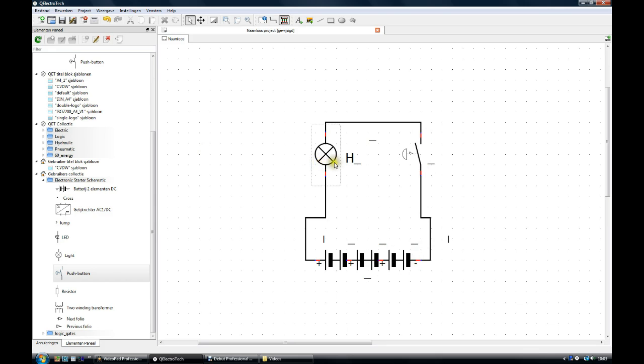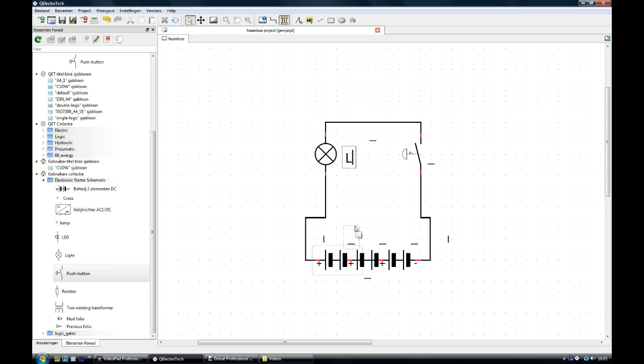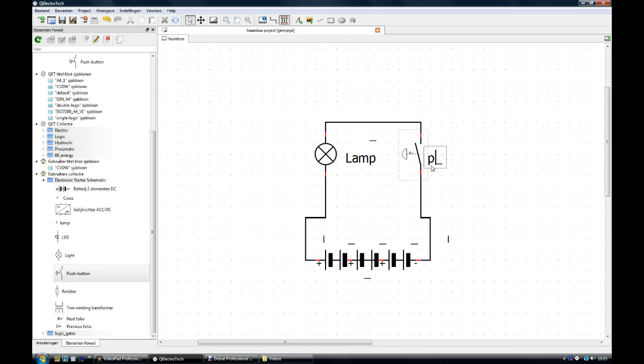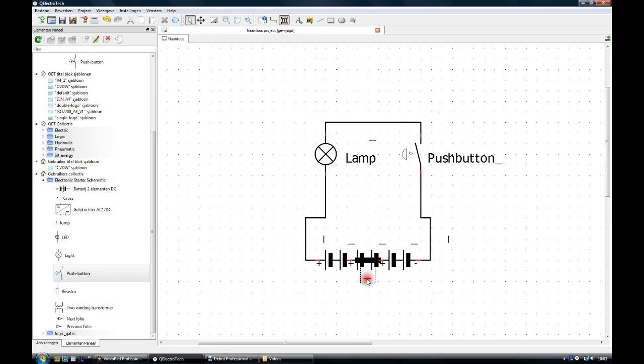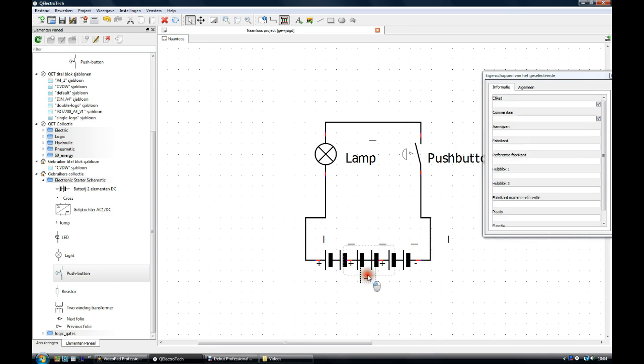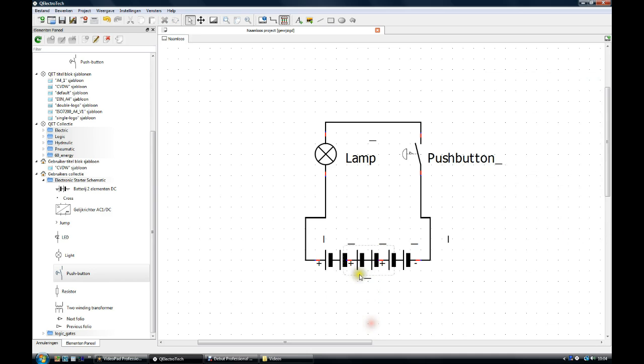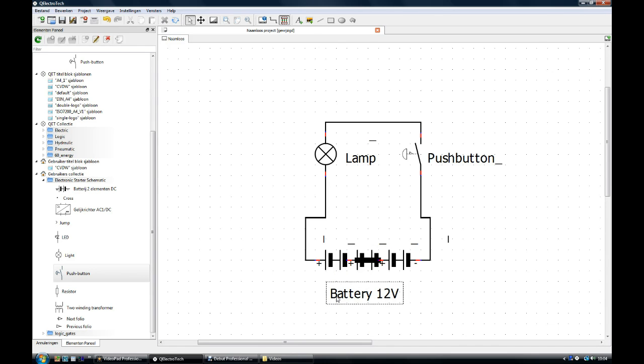First of all, each element has a text field. Double clicking on it you can amend it and write in. Lamp. Push button. Drag it out. Double click. Battery 12 volts.